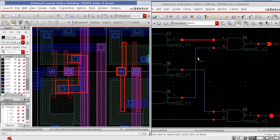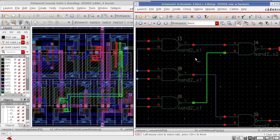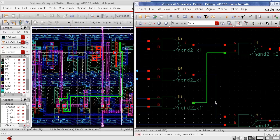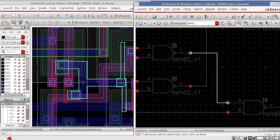I click on one of the nets and you can see that automatically the corresponding net is highlighted in the Cadence layout window. Now I click on my other net and you can see that the corresponding net is highlighted in layout.